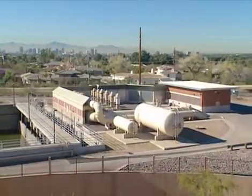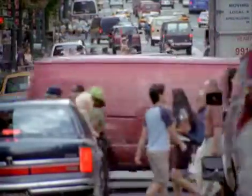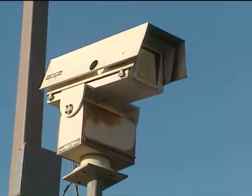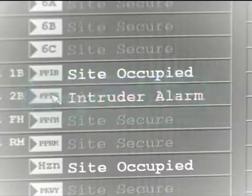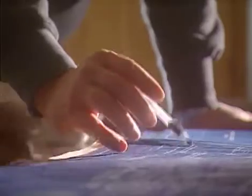How prepared are you to protect your utility and community from disaster? How current and complete is your vulnerability assessment?